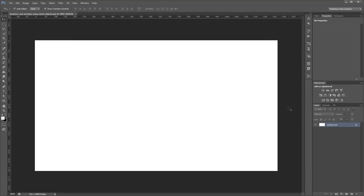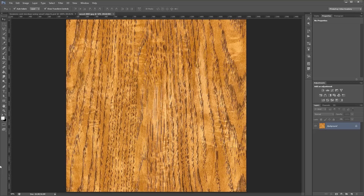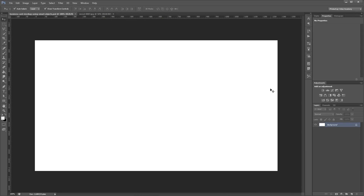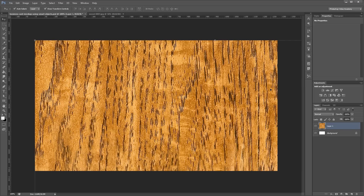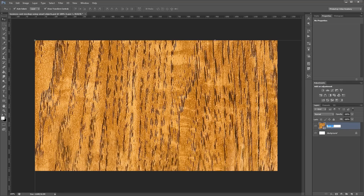We want our mockup to look like it's sitting on a wooden table, so first we're going to open our wood texture as a new document by dragging it into Photoshop. We'll press Ctrl A to select the entire canvas, then Ctrl C to copy it, and back in our new document Ctrl V to paste it in. You need to make sure you copy and paste it like this so it's not linked to the original file, or it might end up getting overwritten later. Close the wood texture, right-click and convert it to a smart object, and rename it to background.